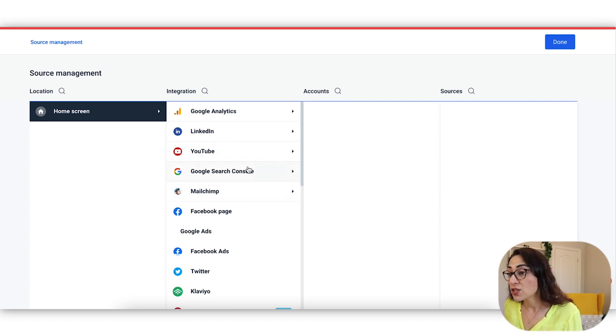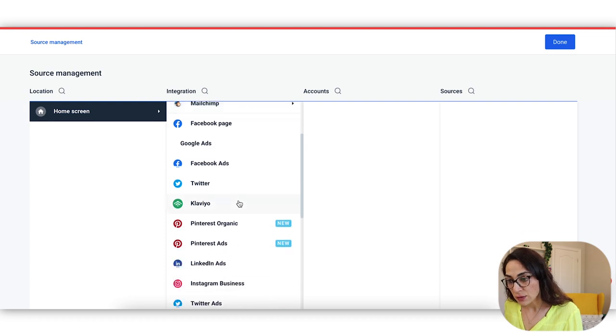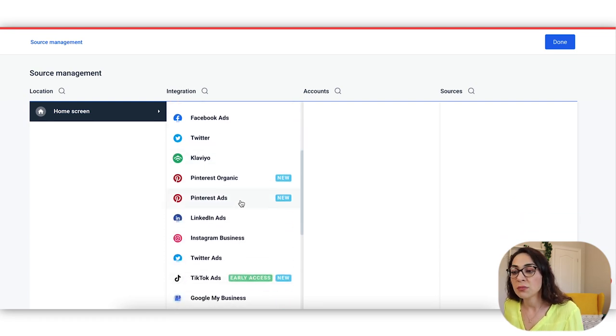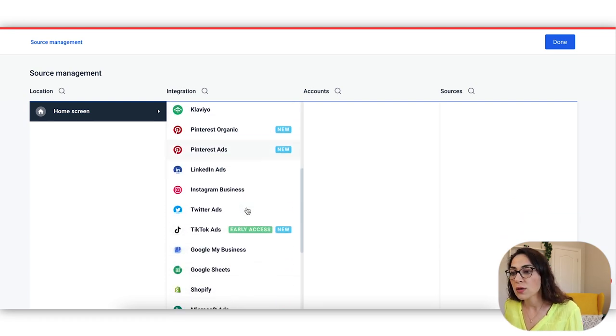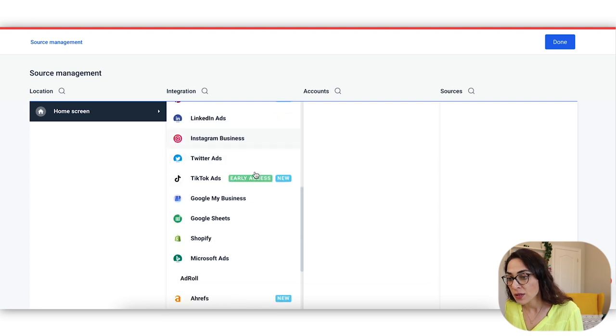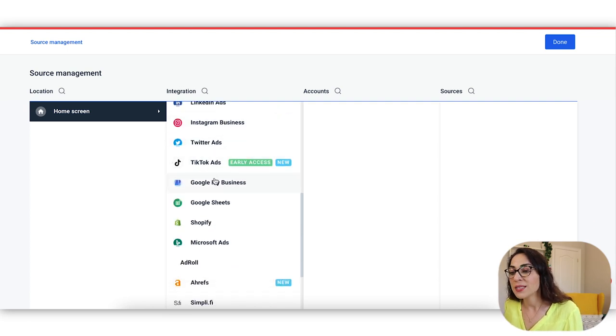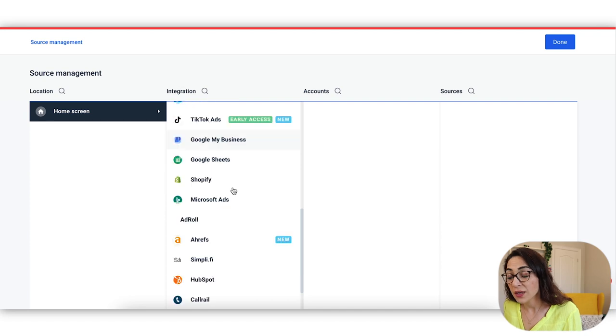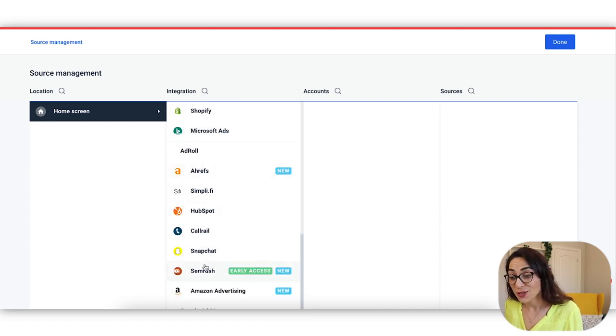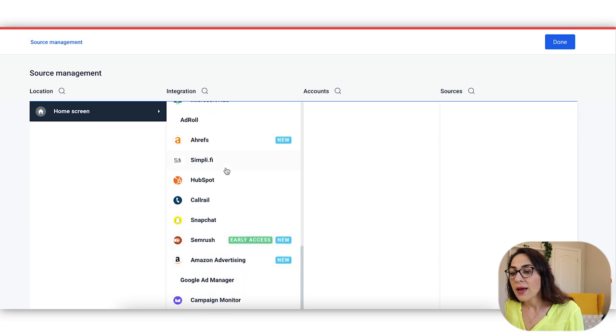So let's take a look at the integration options that the tool provides us. As I scroll down, you'll notice that most of them are very much social media focused. So you're going to see organic ads separately. You can see TikTok, which is not a platform that I see very often in marketing analytics reports. You also see Snapchat, which is also interesting because I haven't seen that very often either.